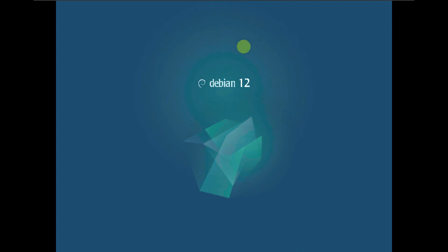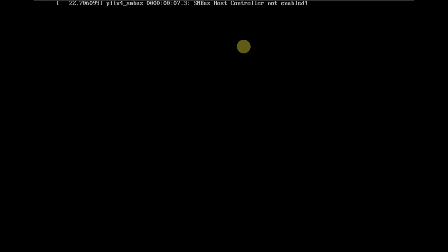I already made the Xfce video today, so you can check that out after watching this. I've already made four other desktop environment videos including Xfce, GNOME, KDE Plasma, MATE, and Cinnamon. There is one desktop environment left which is LXDE — I'll be making that in tomorrow's video. You can compare Debian 12 desktop environments on my channel and choose your favorite.